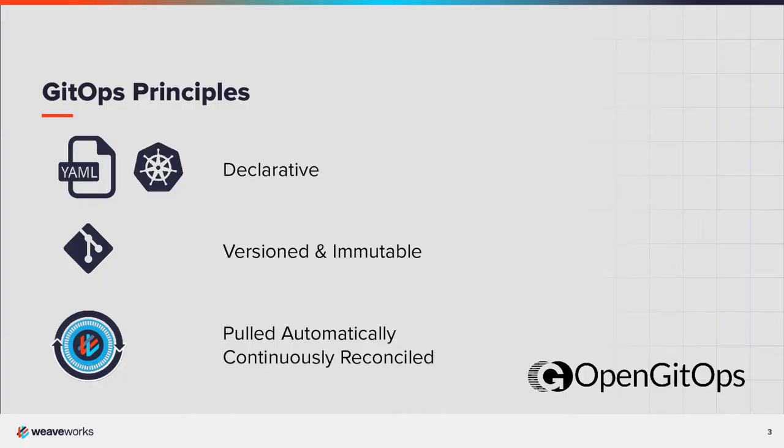Open GitOps defines the four principles of GitOps as declarative. In Kubernetes, everything is declared as a YAML file. Git provides version control, audit trail, and rollback.